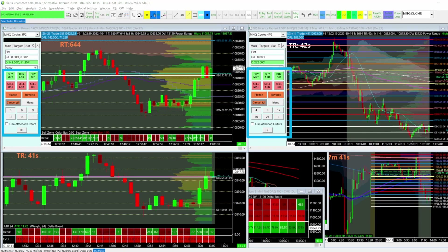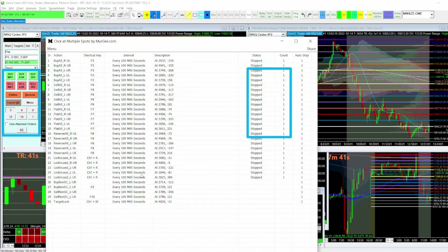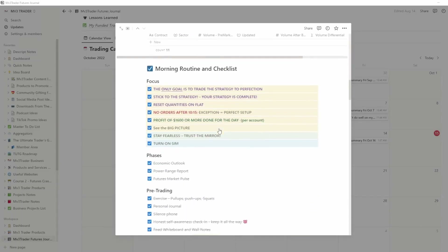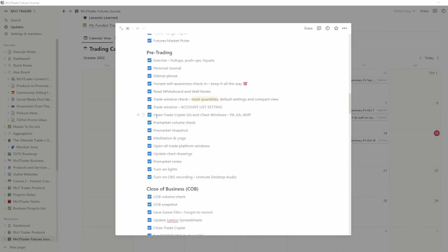Once you're done trading for the day, definitely close down the Murgee software. You don't want to accidentally hit a hotkey and have it clicking your mouse when you're not using the system. Close it up for the day, and when you're ready to trade again, put it in your pre-session checklist. I have a checklist in my online journal where I check off that I've opened my trade copier and the appropriate chart windows before I get started every day.